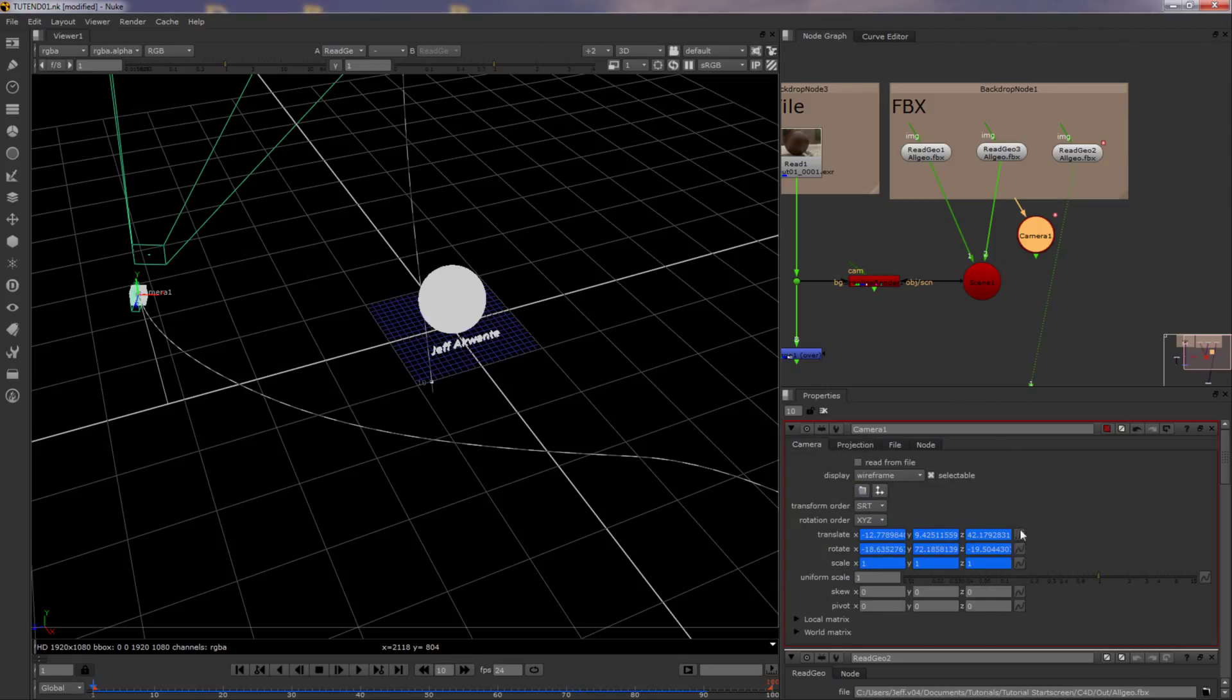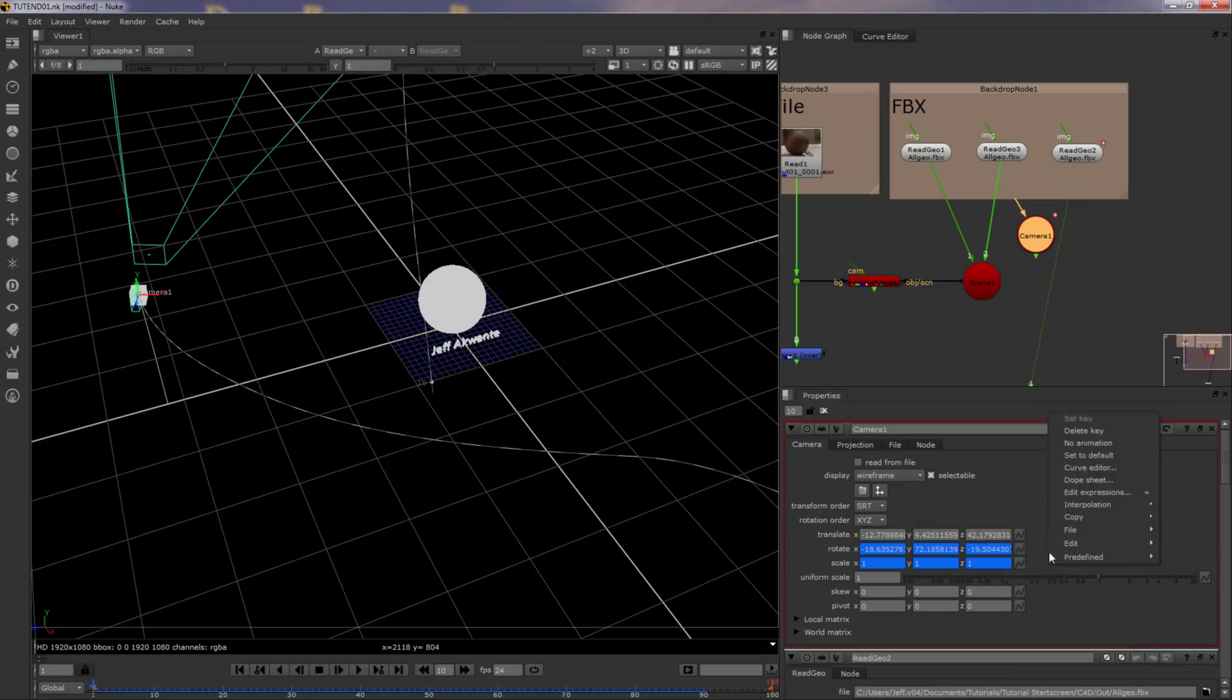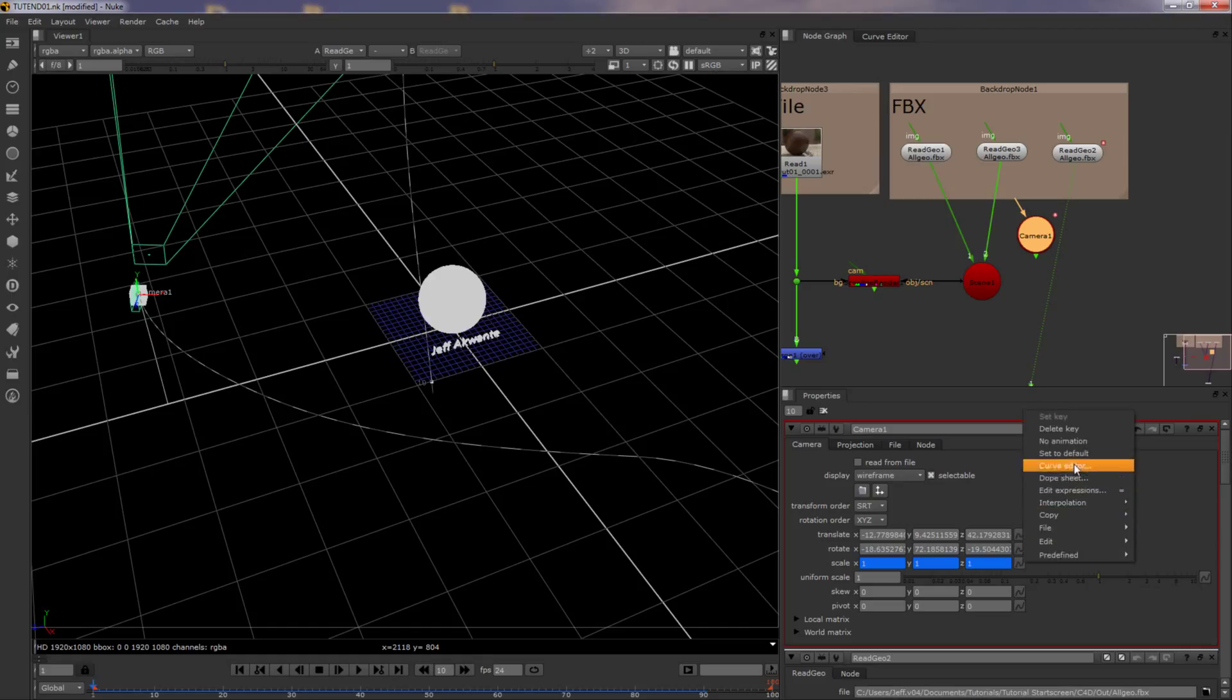So I find it easier just to hit no animation, and then just copy them from the box straight over.